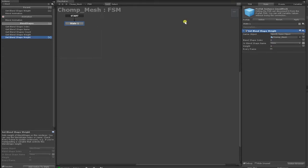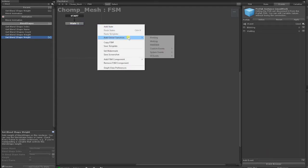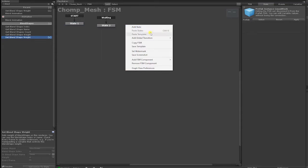Next, we'll need to create Events. Click the Event tab and at the bottom, type and create two Events — one called Waiting and another called Blinking. Right-click in the Playmaker Editor and under Global Transitions, select and add both the Waiting Event and the Blinking Event.